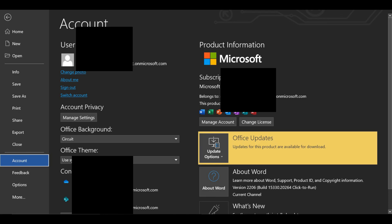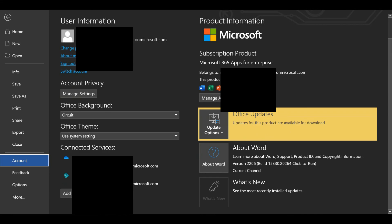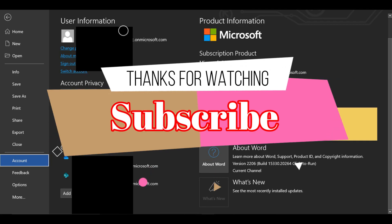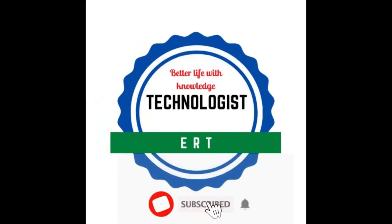If you like to watch more videos like this, please like, comment, subscribe, and share my YouTube channel. Thanks for watching. If you have any questions about this video, please leave them in the comment section below. Have a nice day!